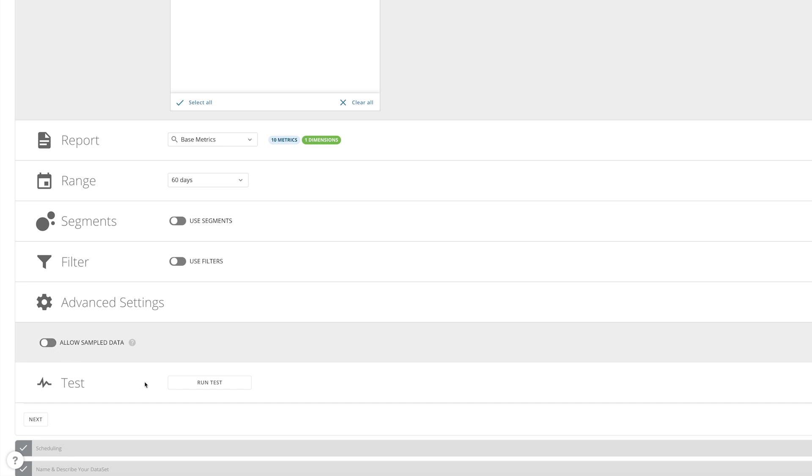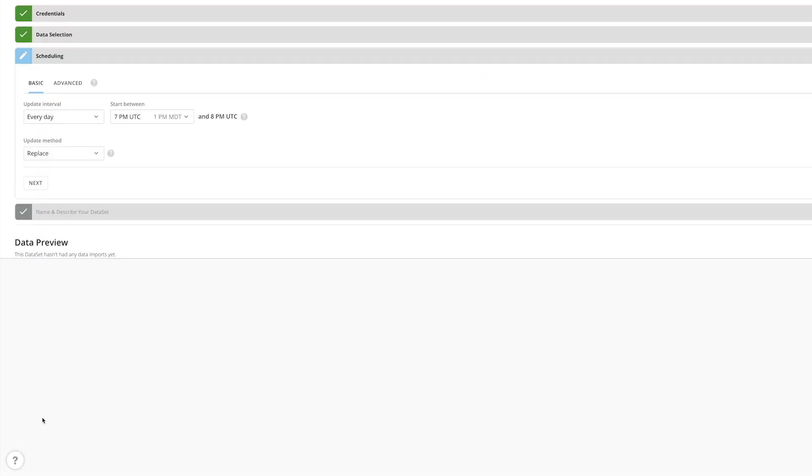Finally, we can test our configuration for errors before scheduling and naming our dataset as we would any other connector.